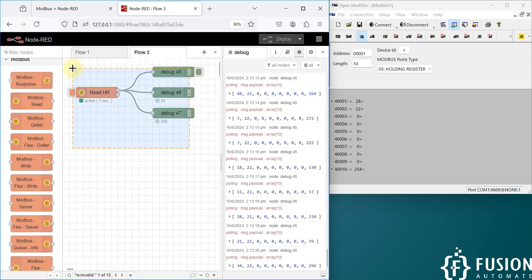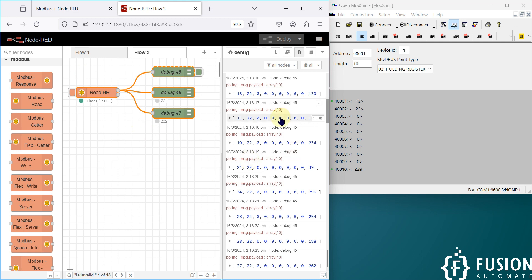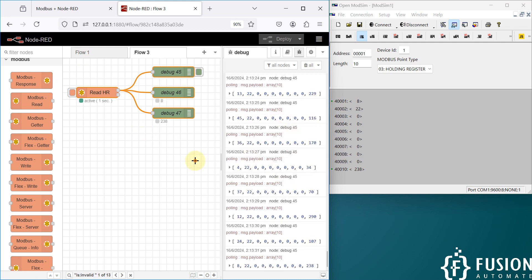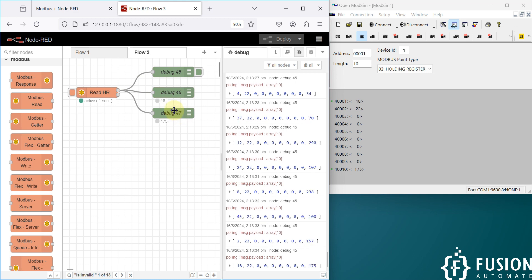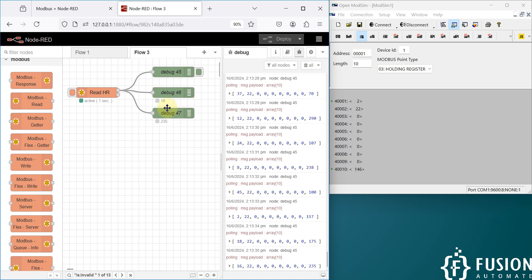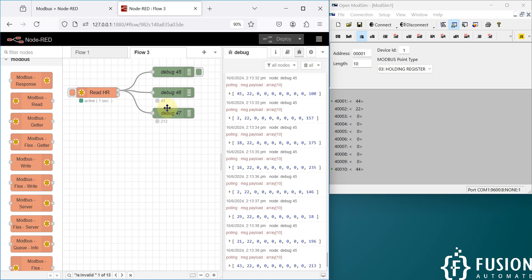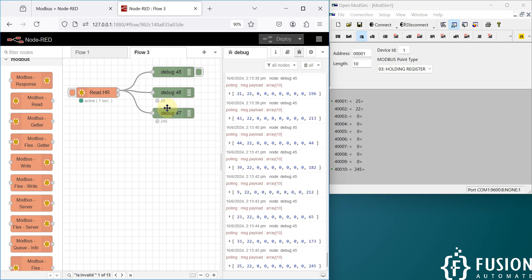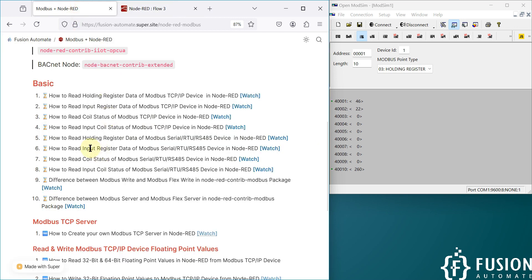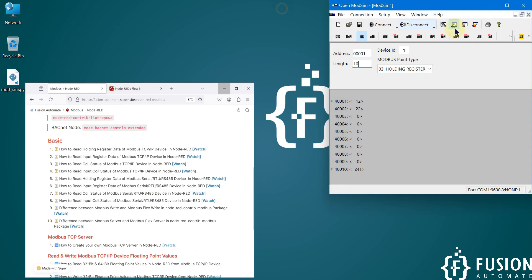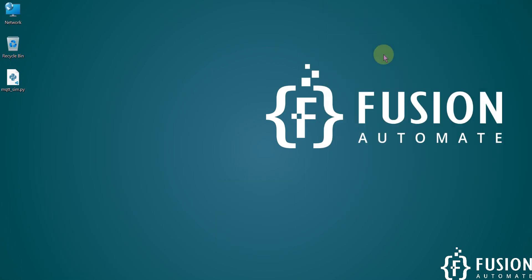We are going to use the same configuration for the next three videos to read data from a Modbus serial device. I hope it's clear how you can read Modbus serial device holding register data in Node-RED. If you have any questions or doubts, you can reach me on Telegram, Instagram, WhatsApp, or leave a comment. In the next video we are going to read the input register data of our Modbus serial device in Node-RED. Stay tuned, take care, goodbye, and thank you.